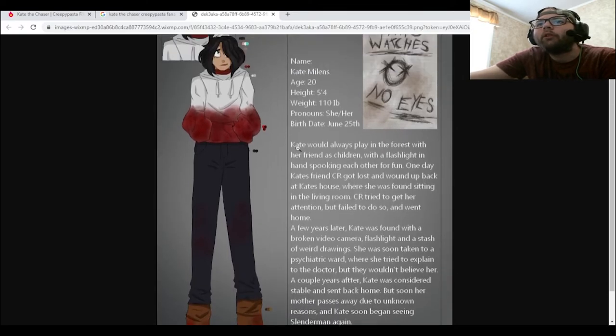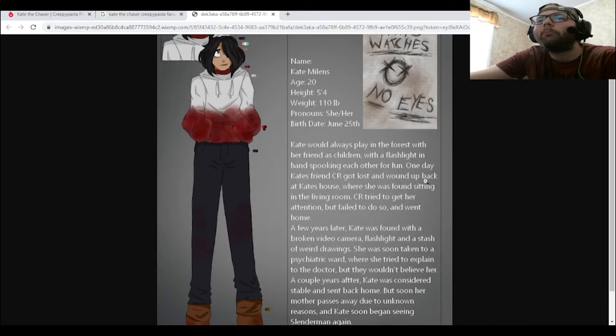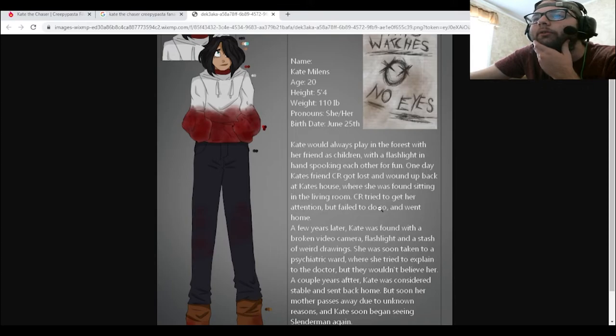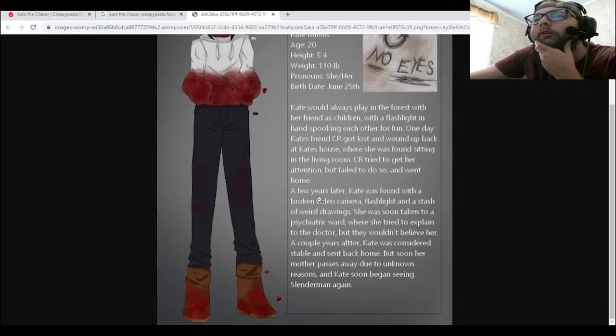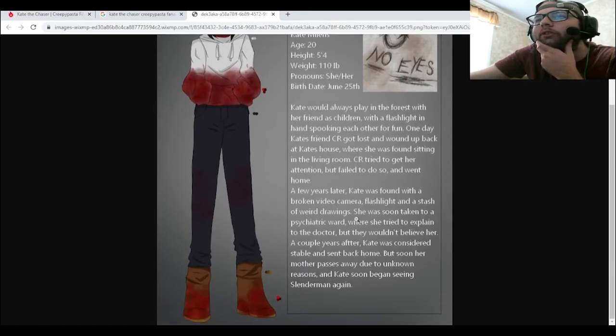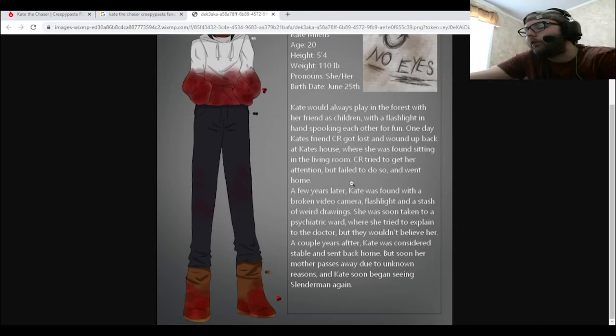Name: Kate Milons. She's 25, 5 foot 4, 110 pounds, birth date June 25th, always watches, no eyes. Yep, yep. Here it is: Kate would always play in the forest with her friend as children with a flashlight in hand, spooking each other for fun. One day Kate's friend CR got lost and wound up back at Kate's house where she was found sitting in the living room. Yep, that's from the backstory. Run home. But soon her mother passed. Yeah, this is all like stuff that we already covered in the backstory.